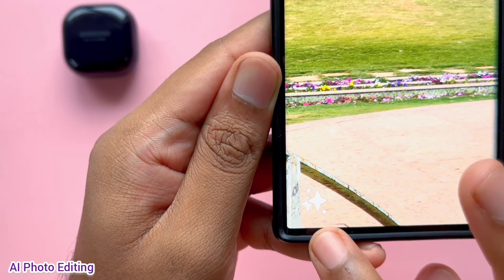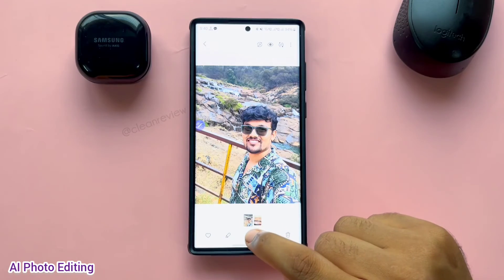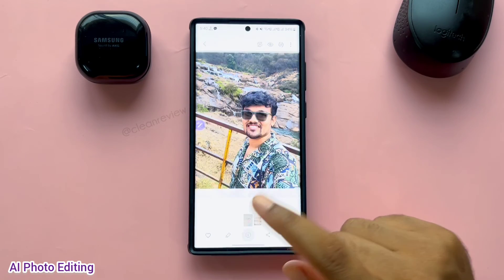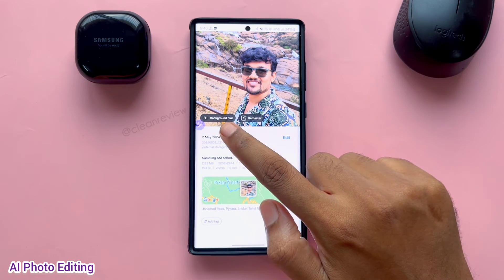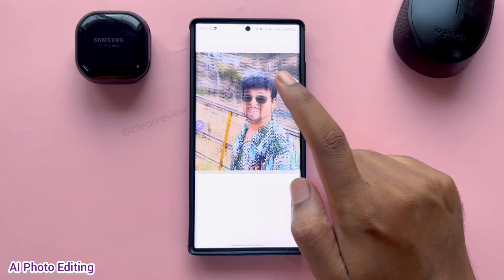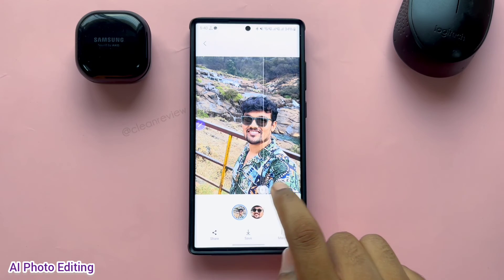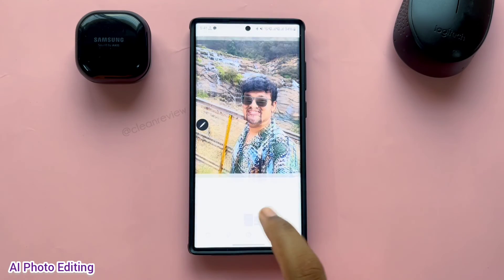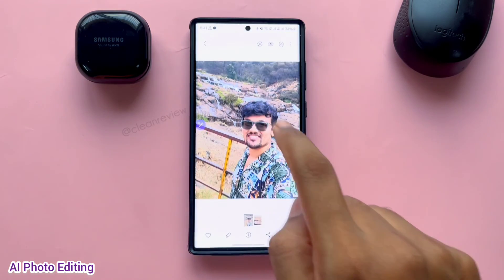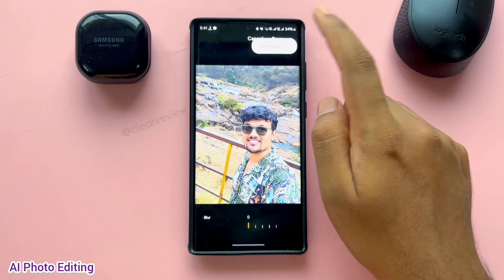One drawback is that Samsung adds a watermark at the bottom for pictures edited using the AI option. Some standard editing suggestions will be shown when you click the eye icon in the gallery under each image. For this image, background blur and remaster options are available. Click Remaster Image and AI automatically enhances the picture to look better. You can also make the background blur and even select the blur level. You can save this image as a separate copy.